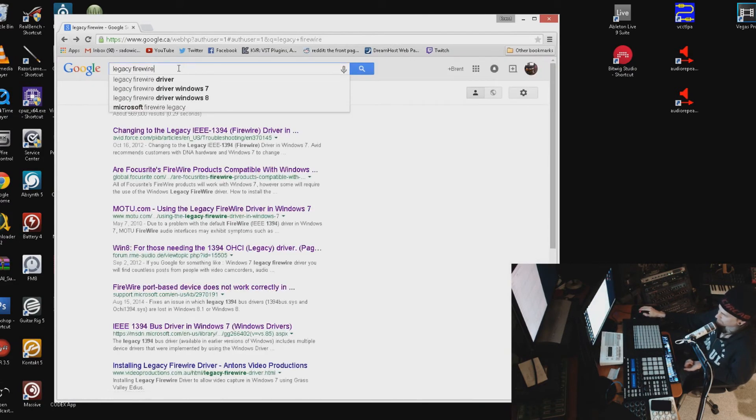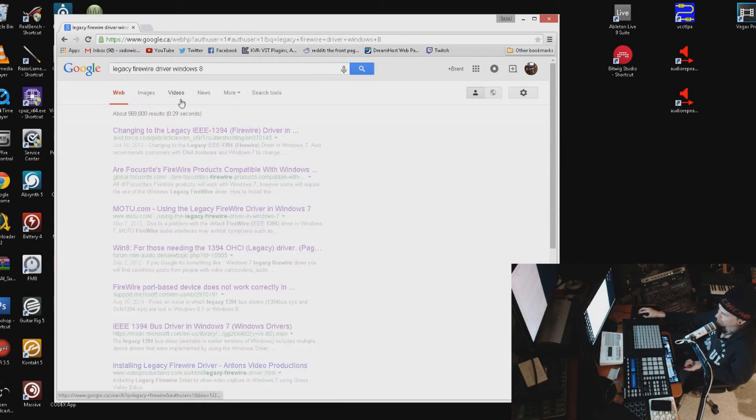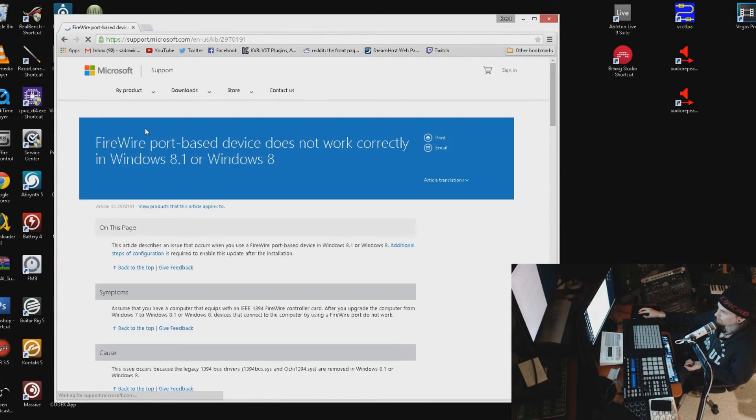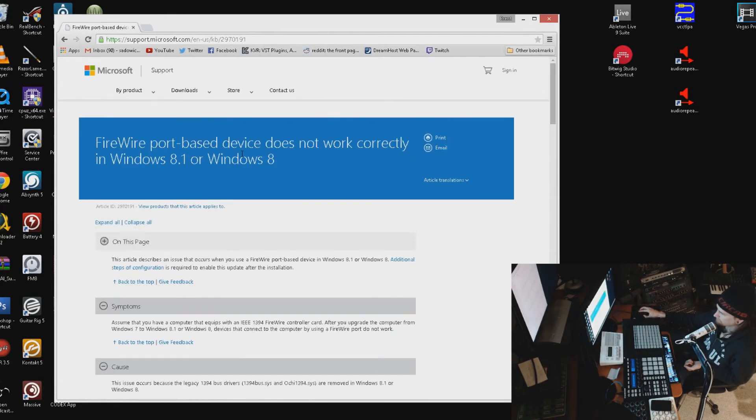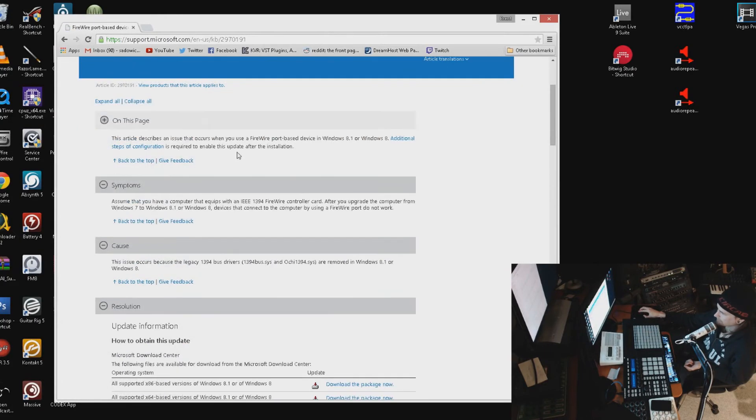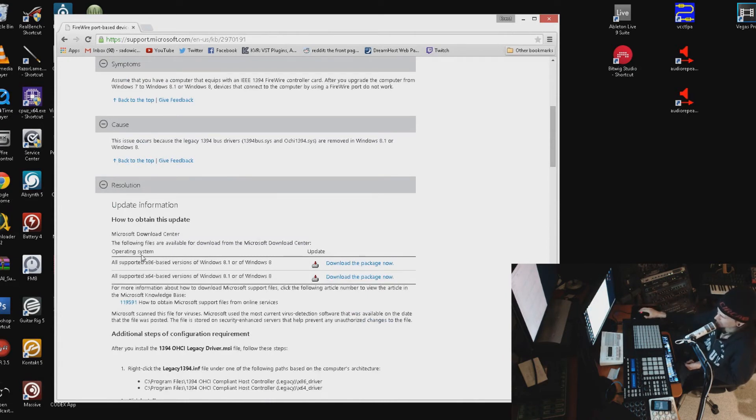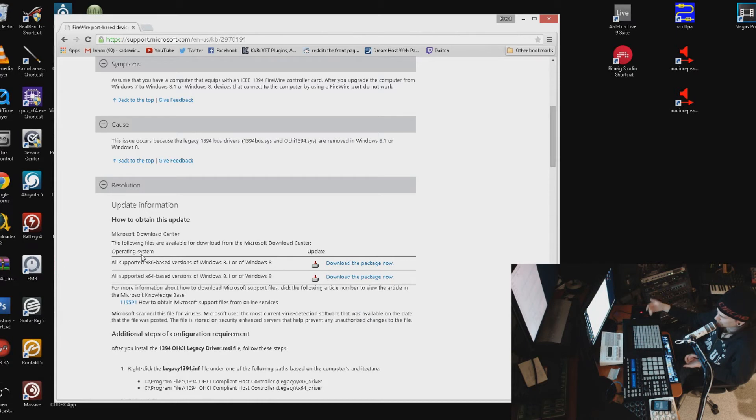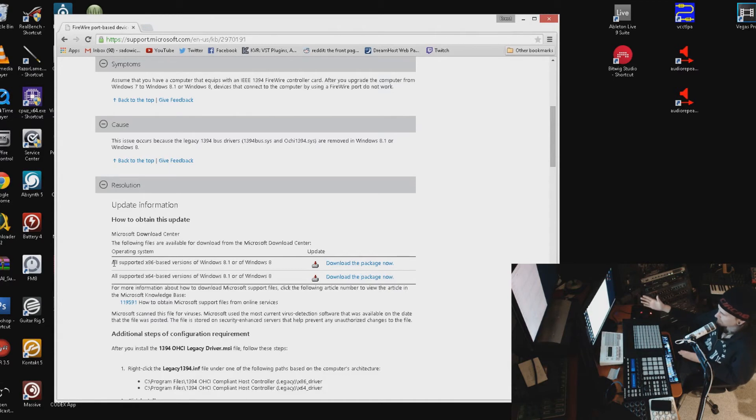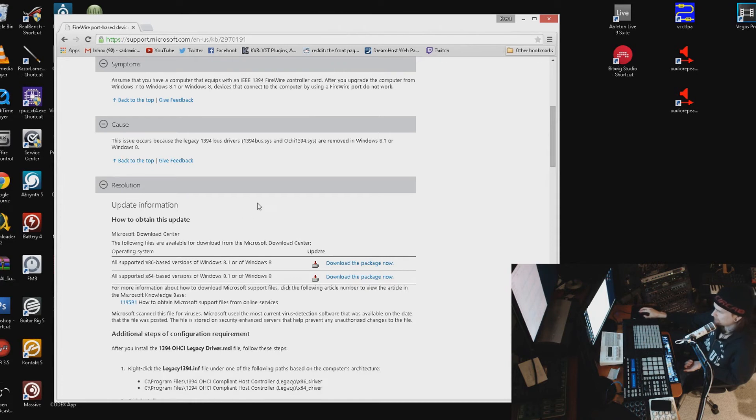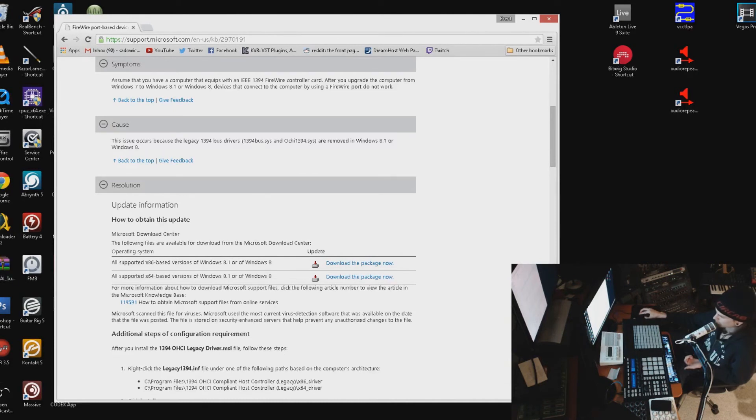You're going to want to go to the first link. They've recently added this because there have been problems with older DV cams and cameras for capturing video. They've ported the legacy FireWire drivers over to Windows 8 and 8.1. You can just download it right there. Once you've downloaded that, go back into Device Manager, install the driver, and it should show up. Install it and you shouldn't have any problems.